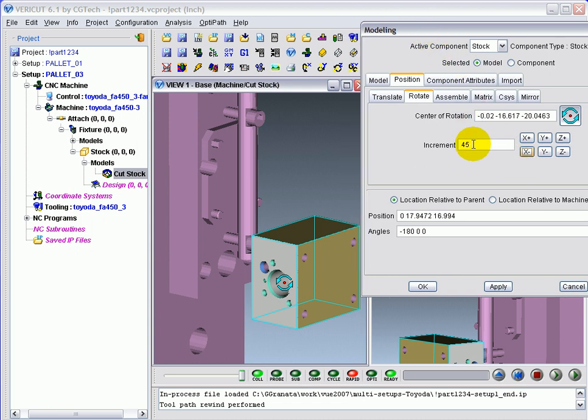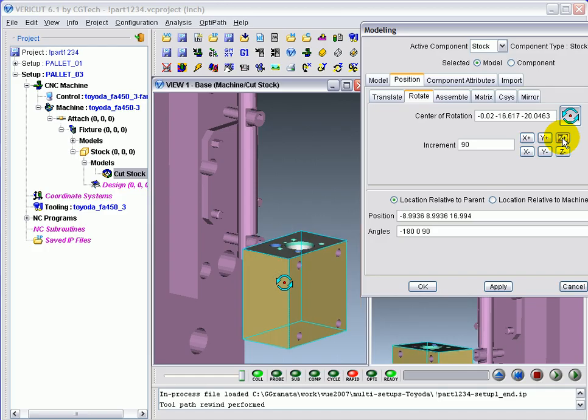The next rotation, I'll use the full 90 degrees and rotate about z-plus. This is the correct attitude for loading the part onto these pins.